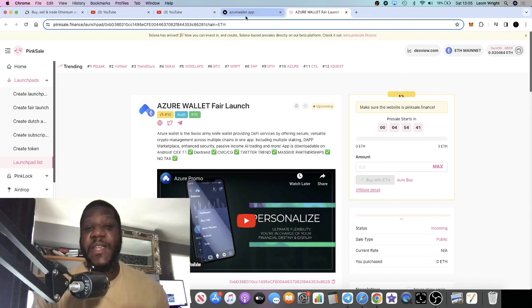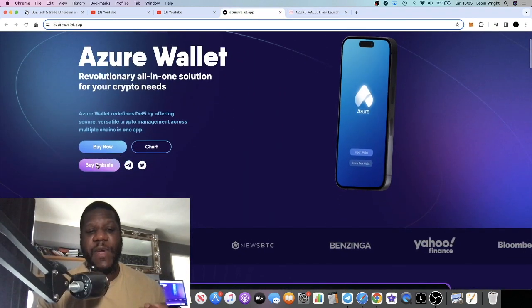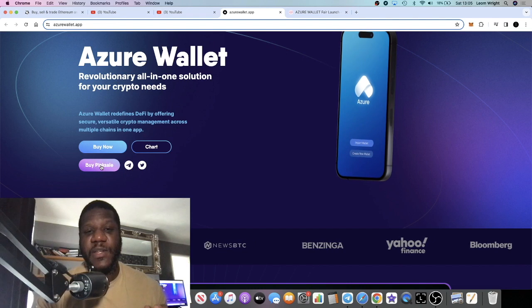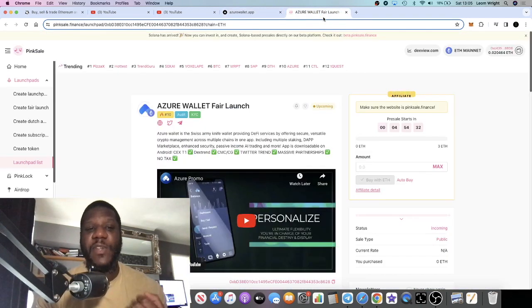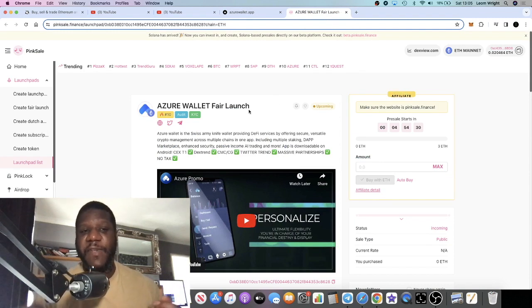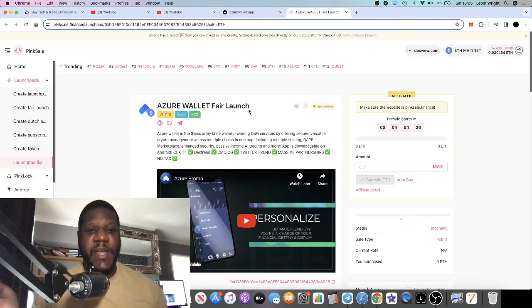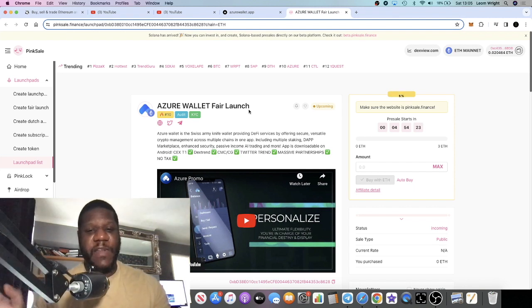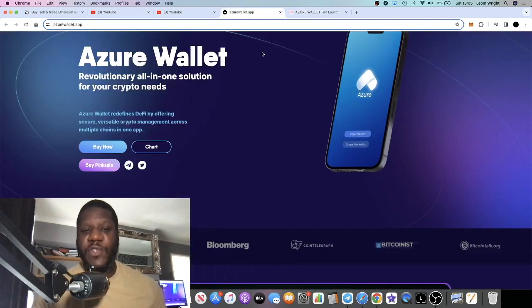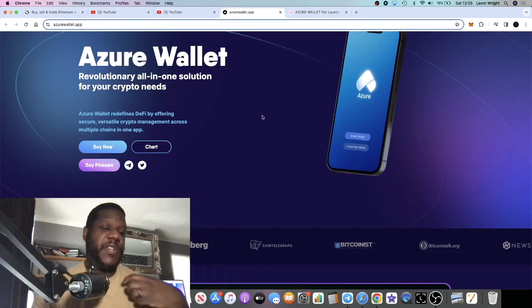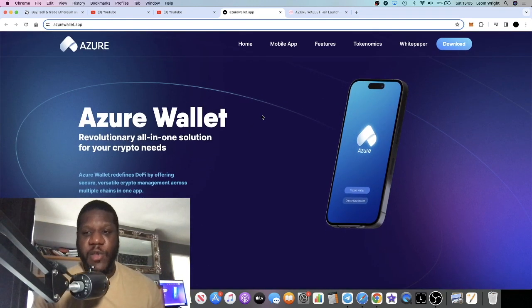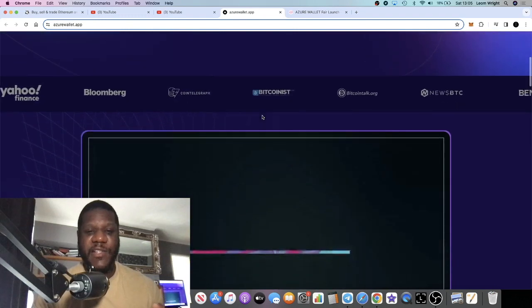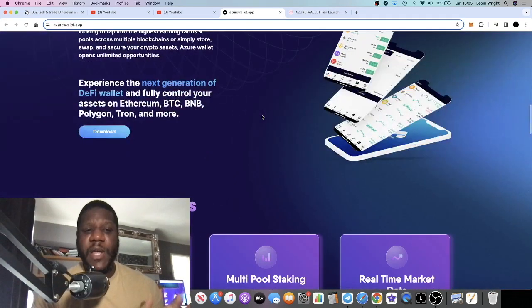The PinkSale link on the website is not connected up yet, so I'm going to leave the link in the description. Make sure you're not getting scammed because there's a lot of scammy PinkSale links. Only use the one in my video description. There's no referral or anything like that, it's just so you make sure you're using the correct link. Of course it will be on their Twitter. You can join them in Telegram and be a part of the community. You can ask whatever questions you want to ask.